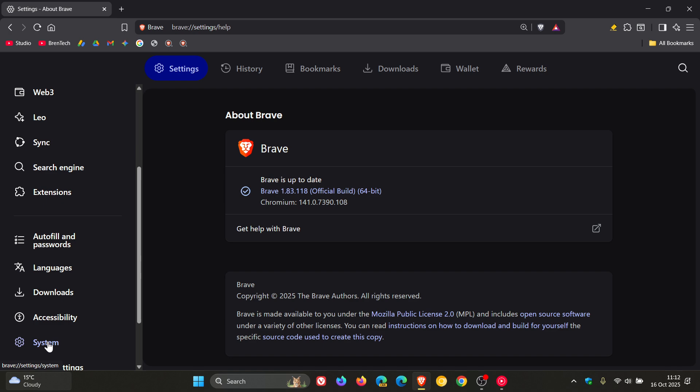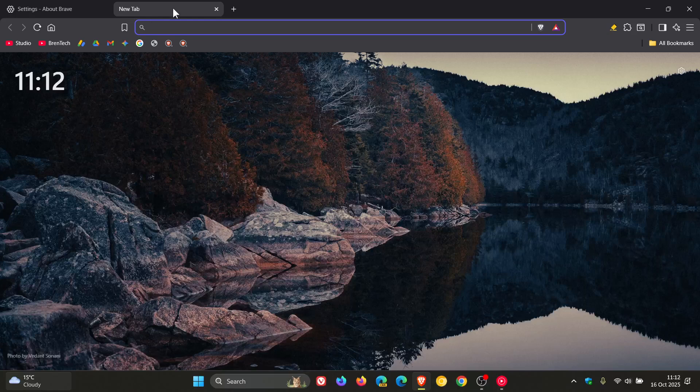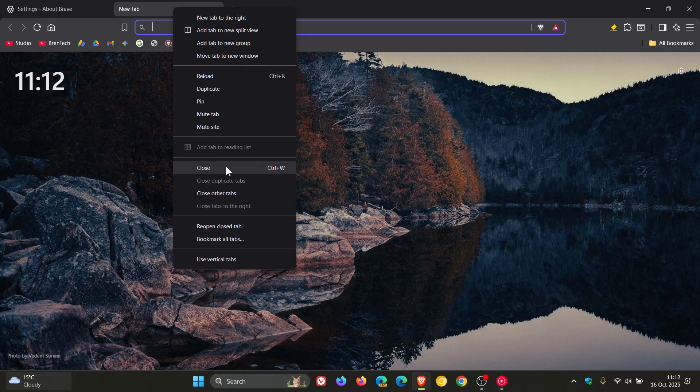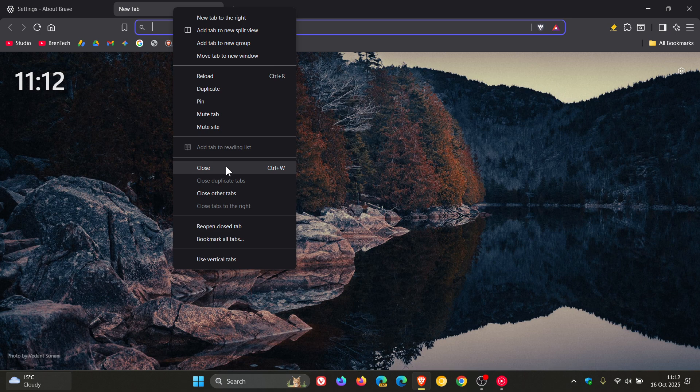And then Brave says it fixed the incorrect tab being closed when selecting close from the tab context menu. So that's a little niggly issue that's been addressed.